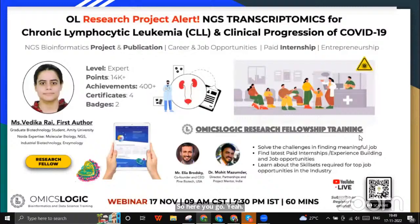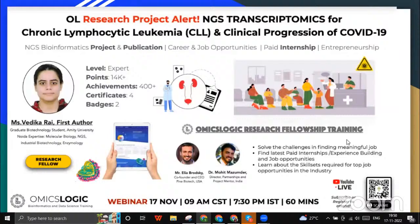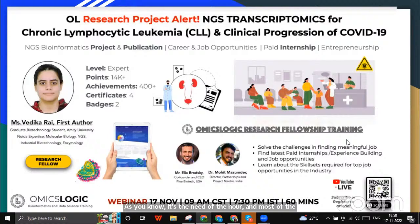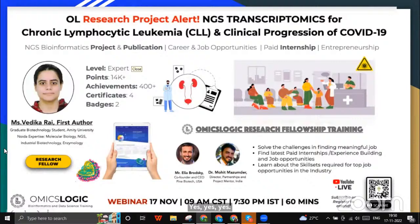Good evening everyone. I am Vedika and I've been a research fellow with Omics Logic from last September. I got introduced to this platform because we had to do a minor project in college and we were looking for internships. Most of the tutorials were closed because of the coronavirus, so my juniors introduced me to this platform and I thought it would be a great opportunity to learn bioinformatics, as it's the need of the hour — especially for drug designing and looking at genes.